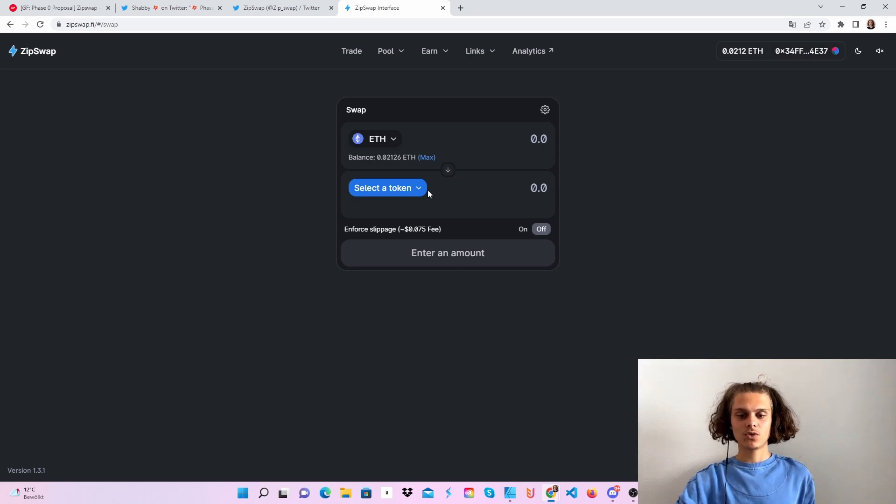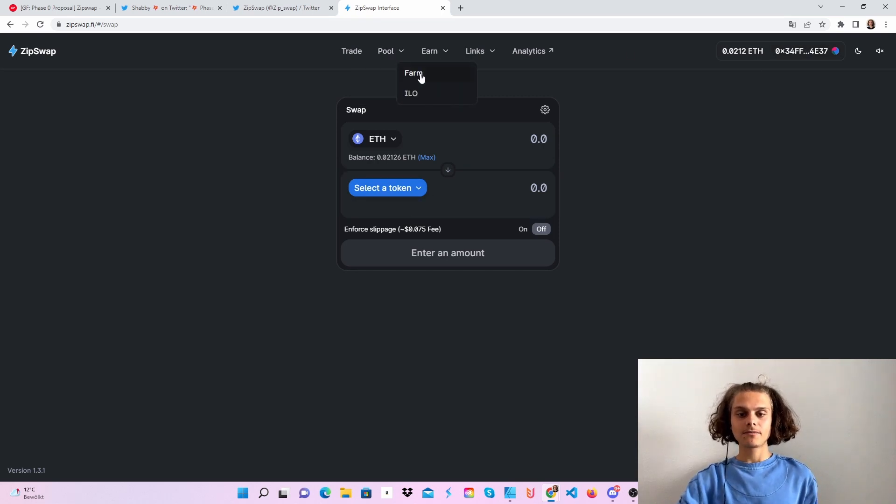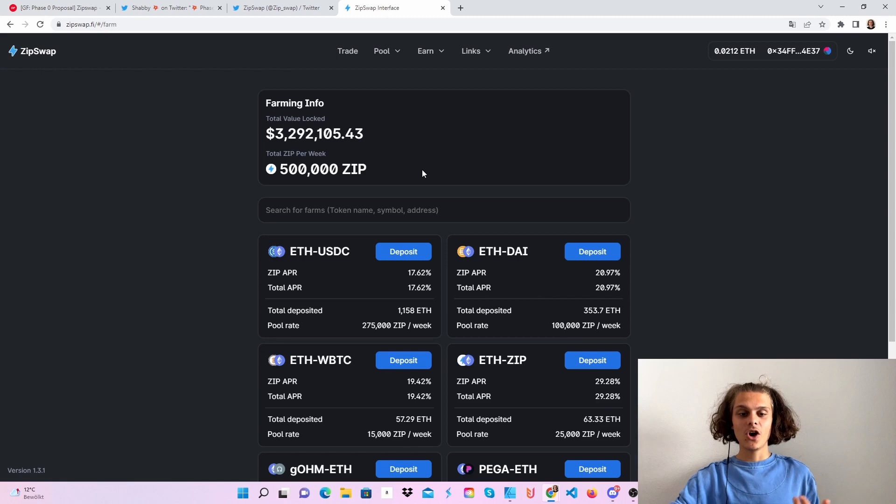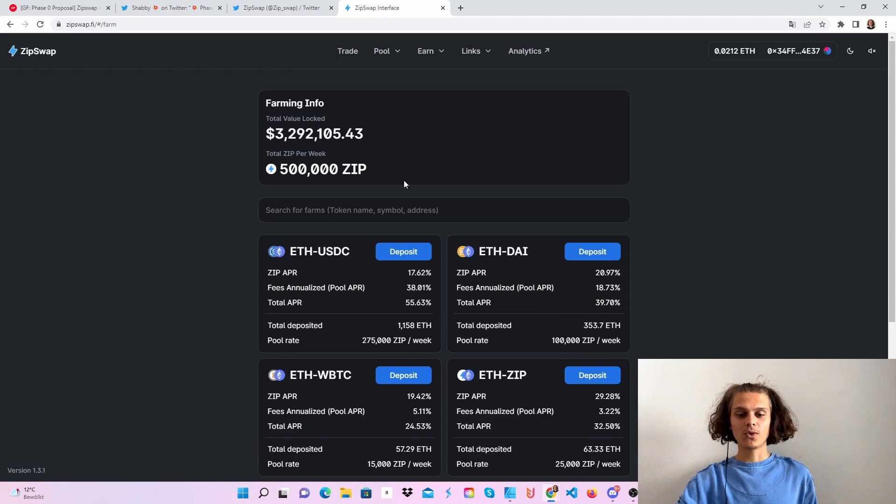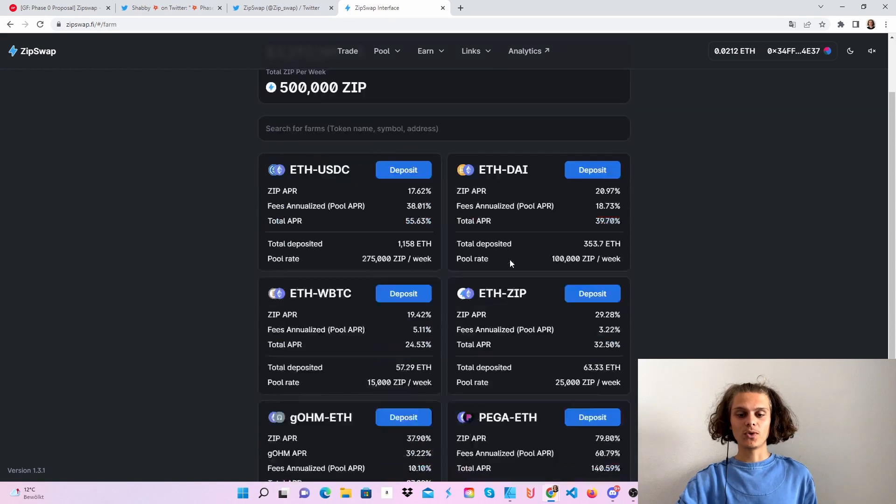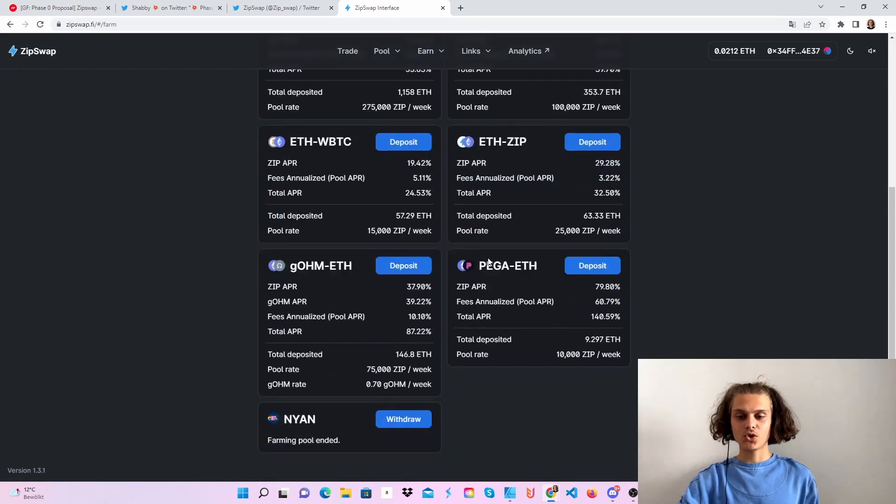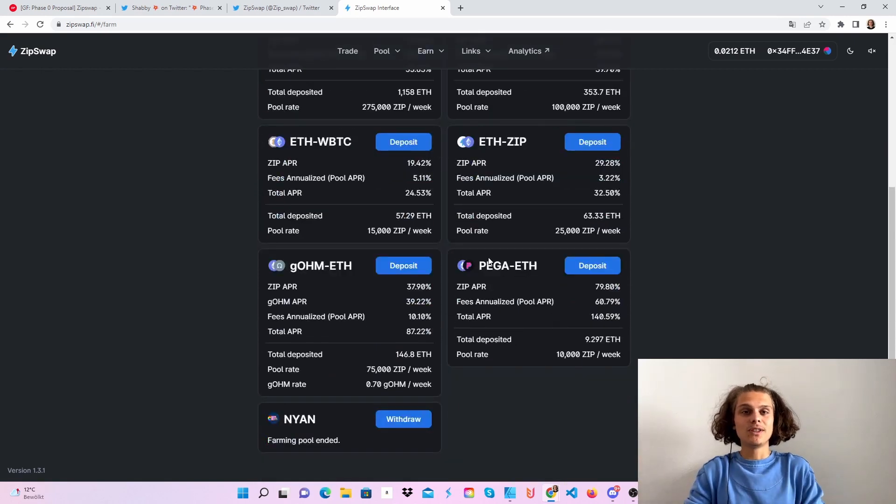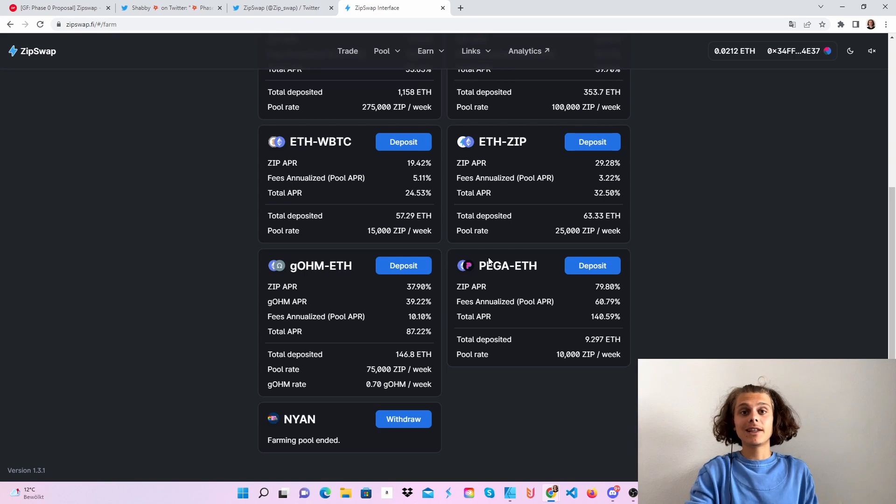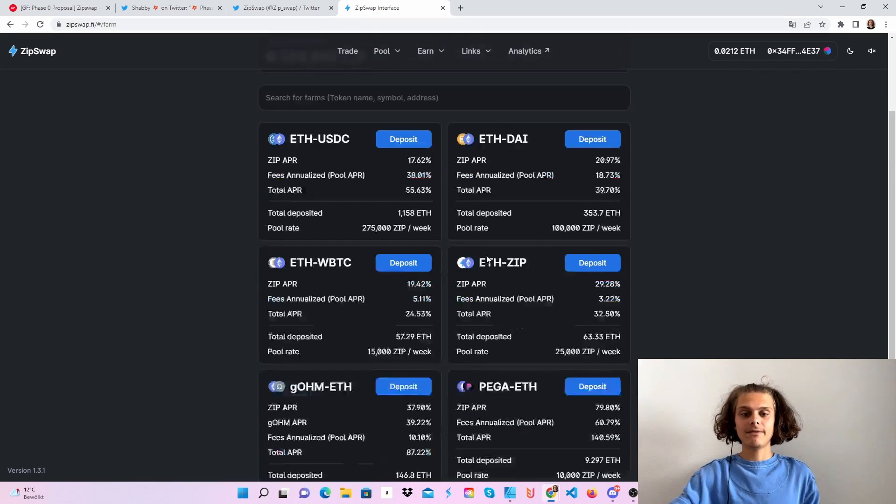Then we're just gonna do some swaps. As always as I say, hop over to the farms so you can see what tokens you need to then add liquidity and farm them.